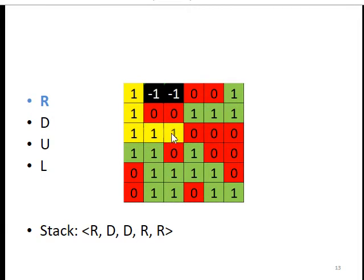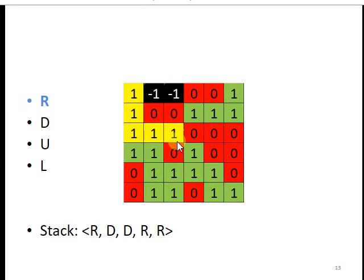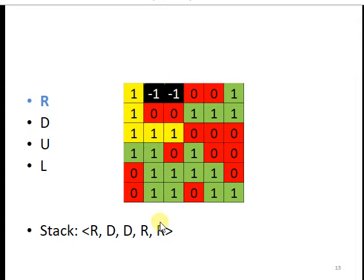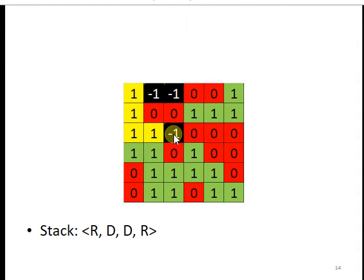And now you can see again we are at the dead end, so we will backtrack, pop from the stack, and we will mark this square with minus one so that we do not revisit it. And again we have this down path.